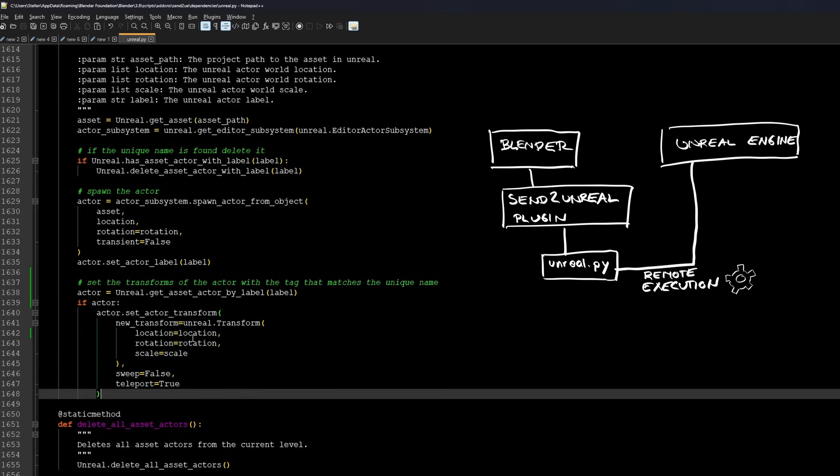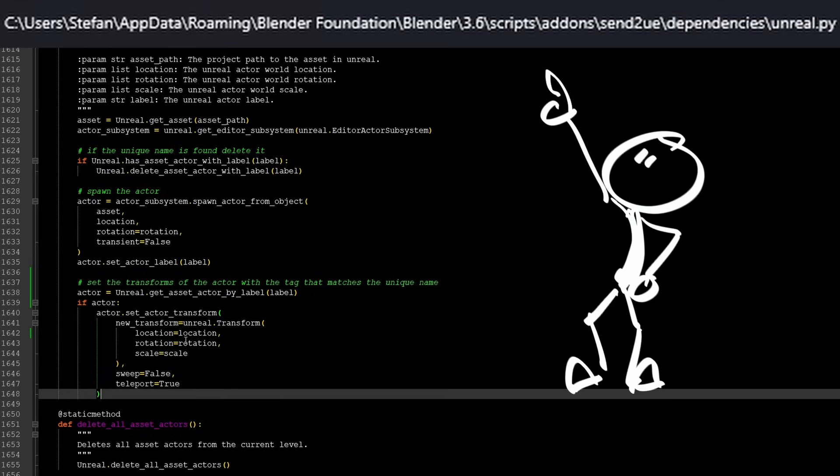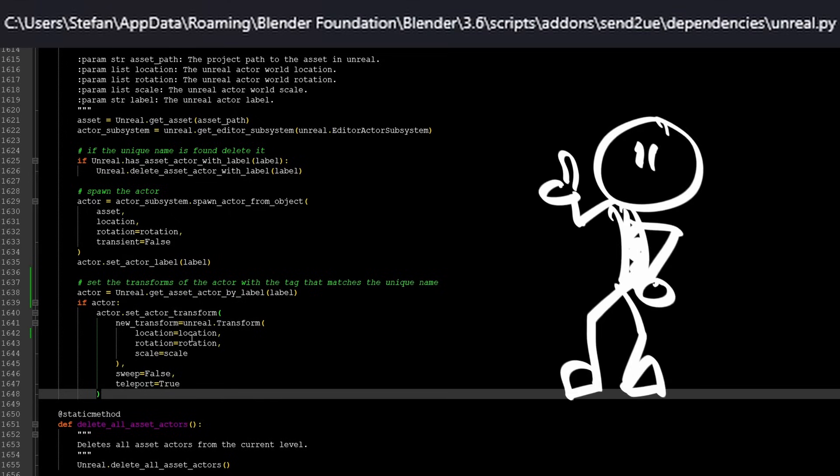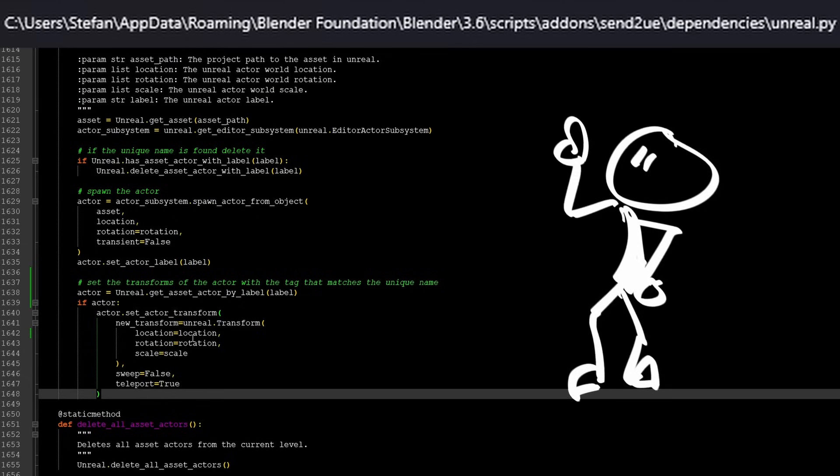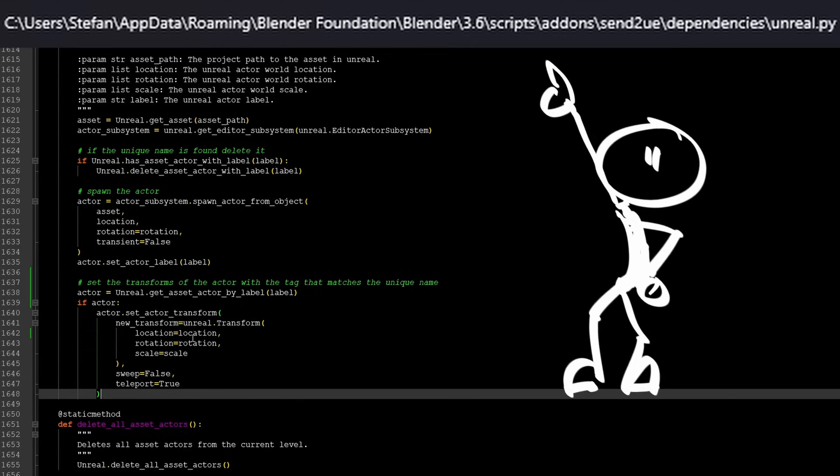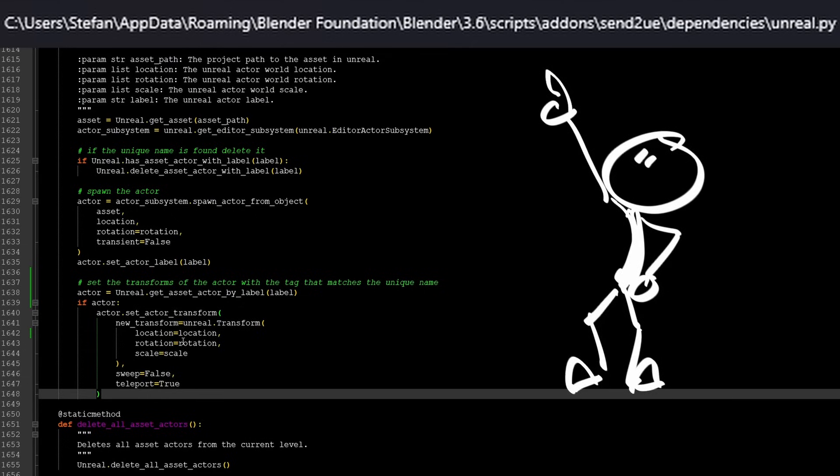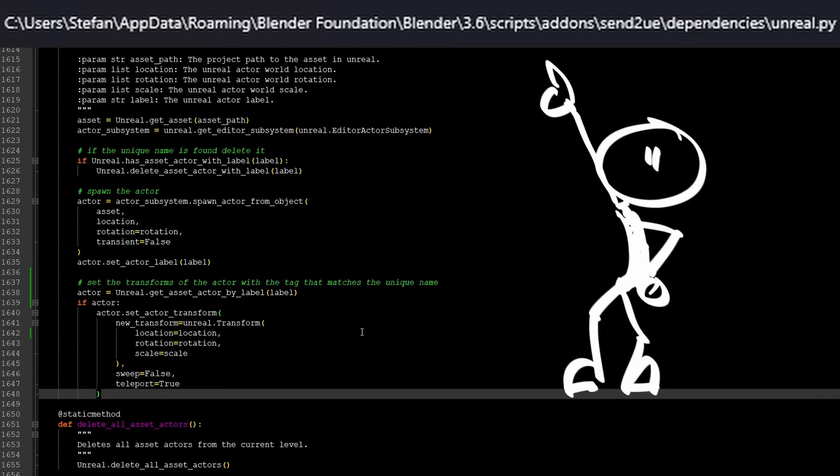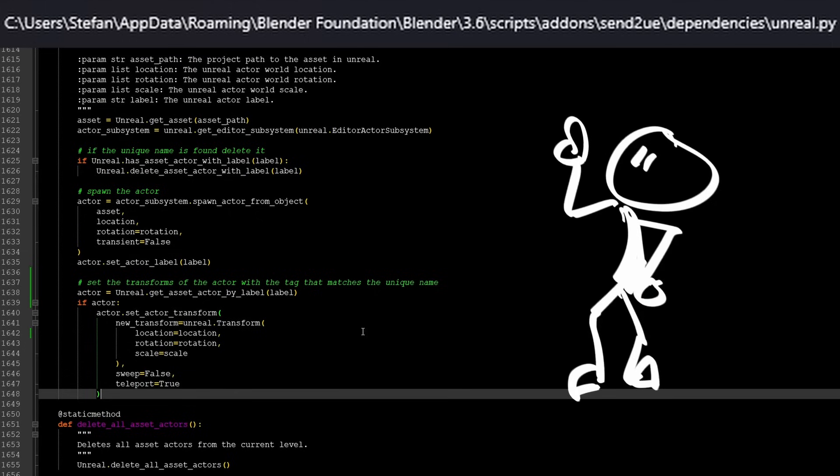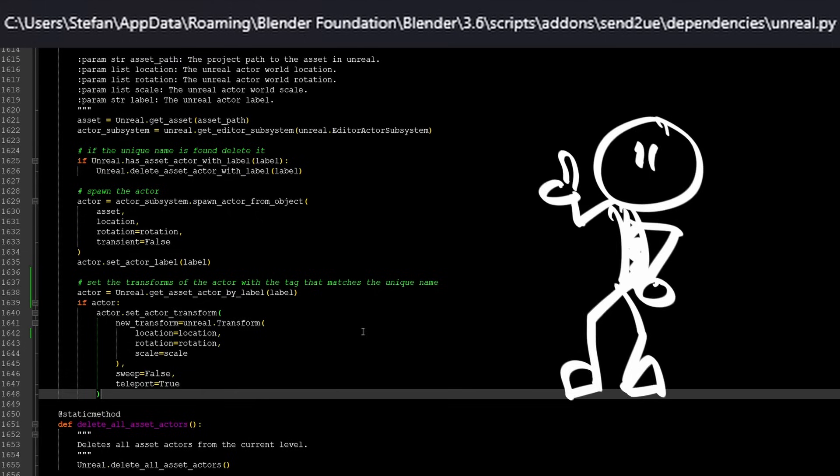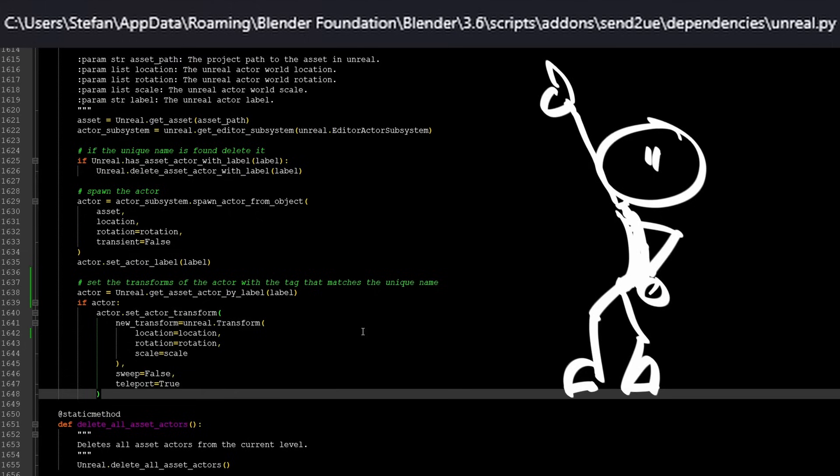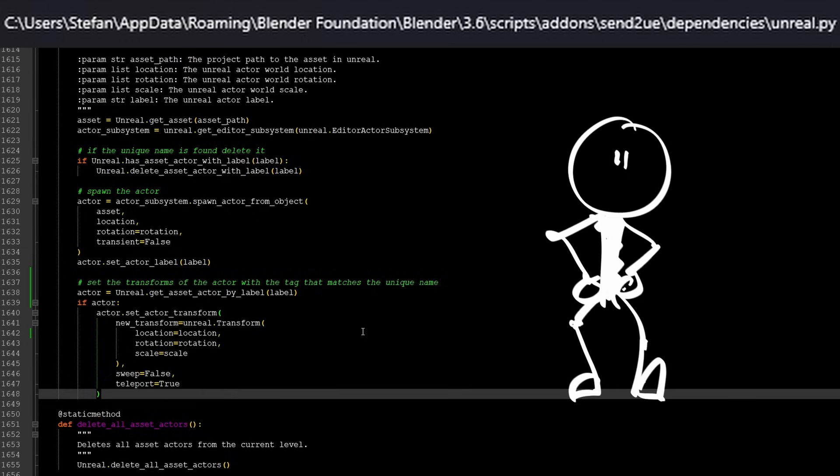On PCs the file is located in something like c colon backslash users, backslash your username, backslash app data, backslash roaming, backslash blender foundation, backslash blender, backslash 3.6, backslash scripts, backslash add-ons, backslash send to UE, backslash dependencies.